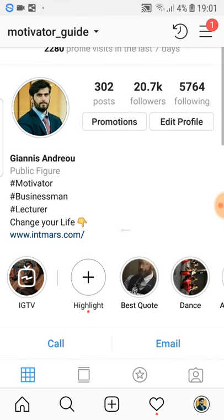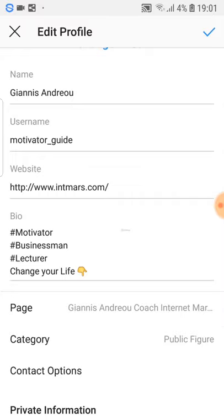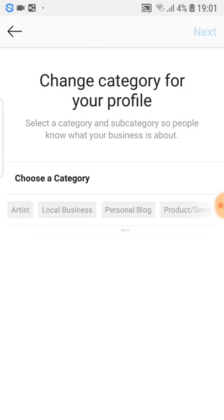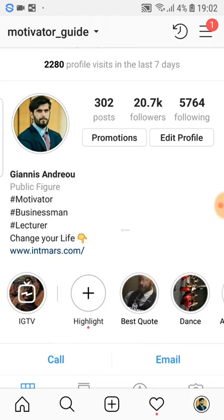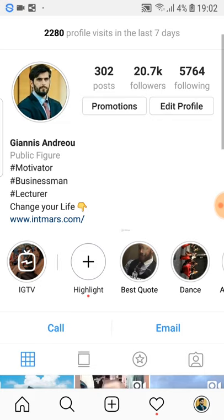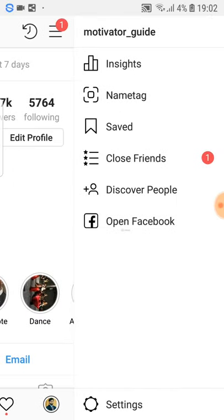You just go to edit profile and you put your name, username, website, and bio. Also here as you can see, you select your category — public figure or whatever your niche is. If you have a business, you put whatever relates to your business. It says artist, local business — you can choose whatever you want.